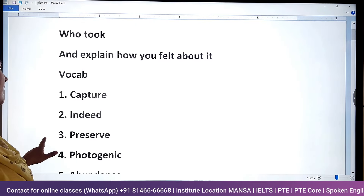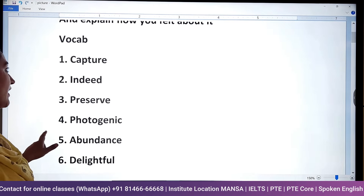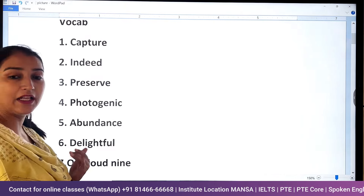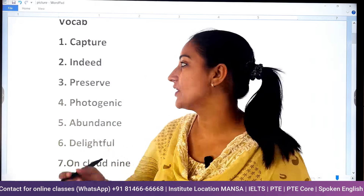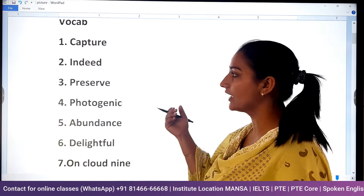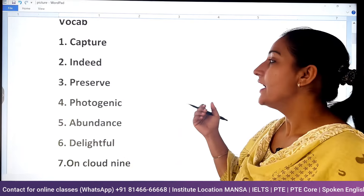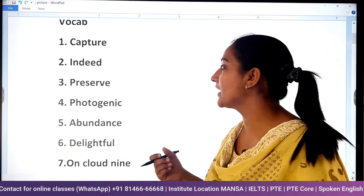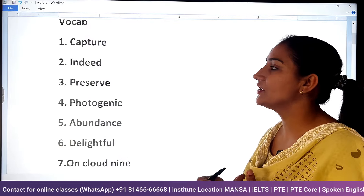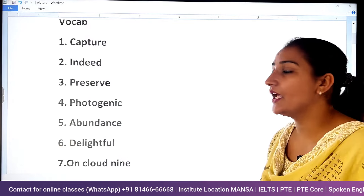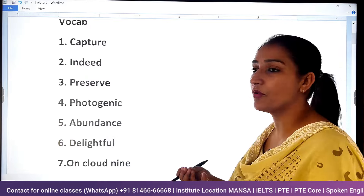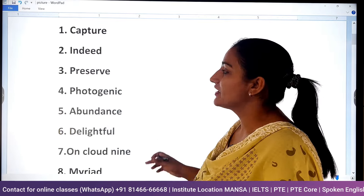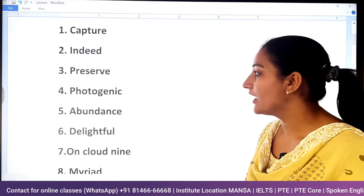We will do relatable vocab plus idioms. So the first word is click and capture. Capture means to click. Next is preserve. Preserve means to save.